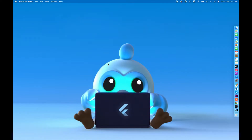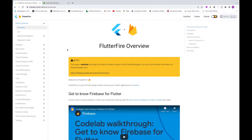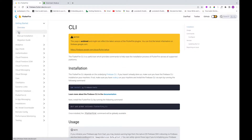Let's get started. First, I'll go to the FlutterFire website and click on the 'Get Started' button. After clicking it, we can see the 'Get Started' overview page. On the left panel there's an option called CLI — let's click on it.